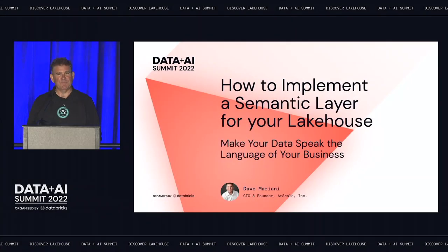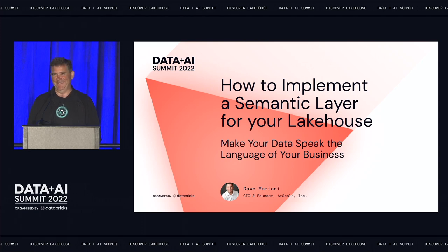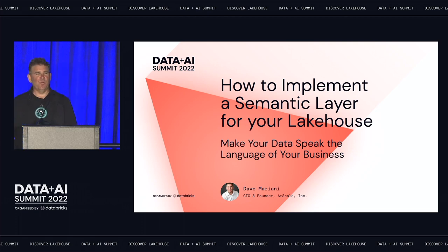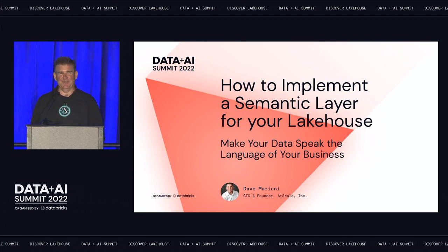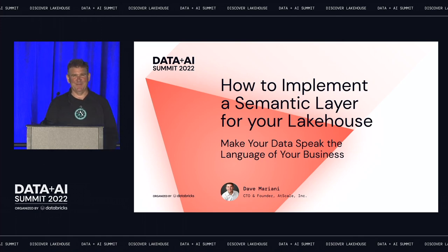Thanks everybody for coming. Just before we start, I want to see some hands about who even knows what a semantic layer is or has heard about it. Okay, so about half. So what I'm going to do today is hopefully demystify the semantic layer. The semantic layer is kind of an abstract concept because it is an abstraction layer, so it's meant to be kind of abstract.